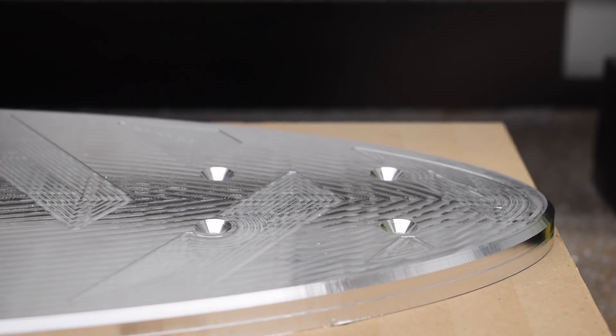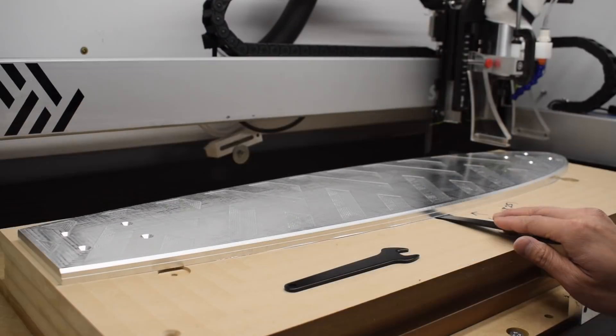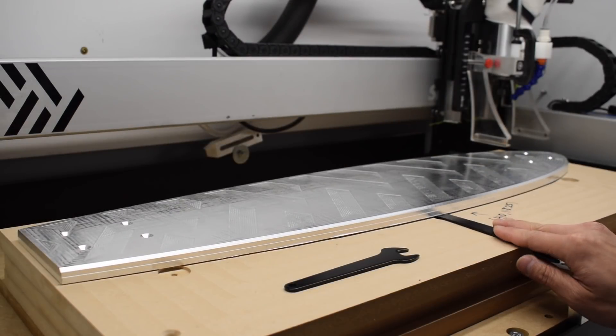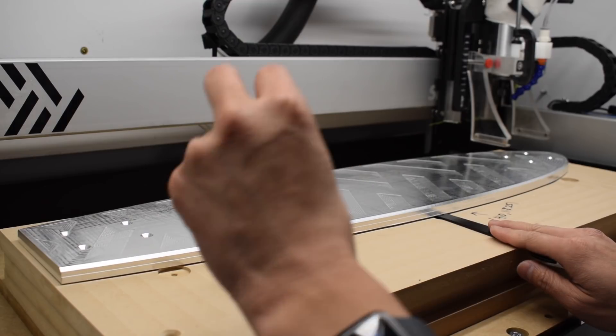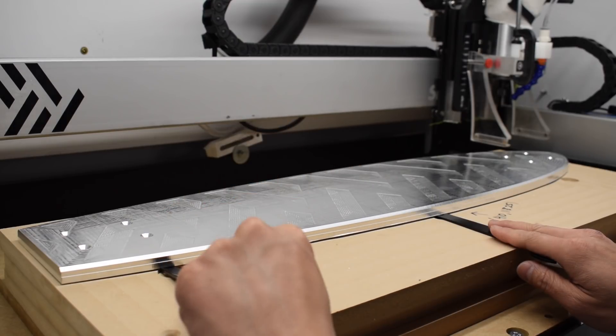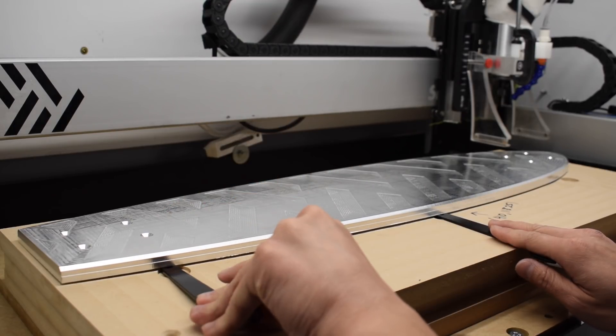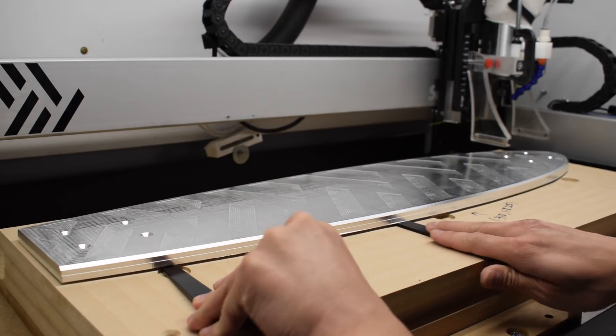Fortunately, when engineers were creating the standards for metric fasteners, they decided that a nice measurement of 90 degrees made the most sense, so this longboard will be held together with M5 hardware.